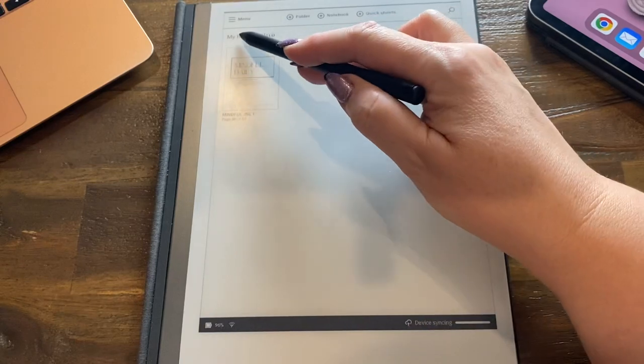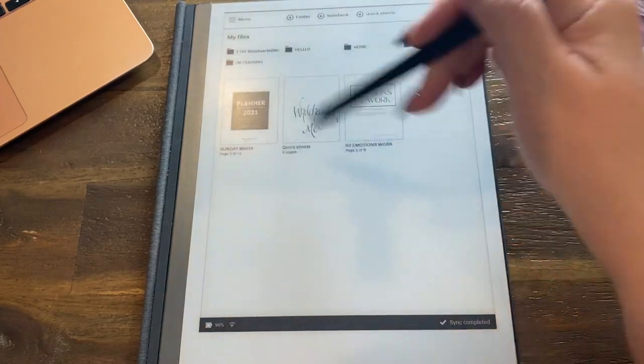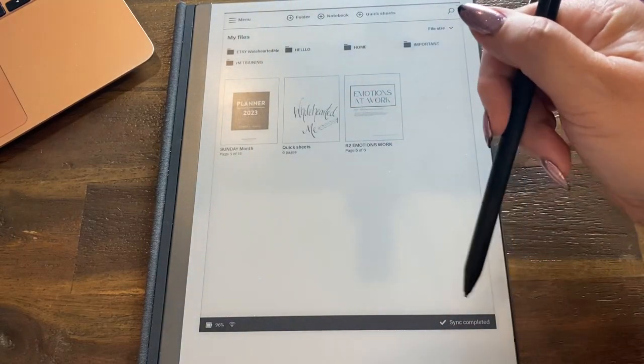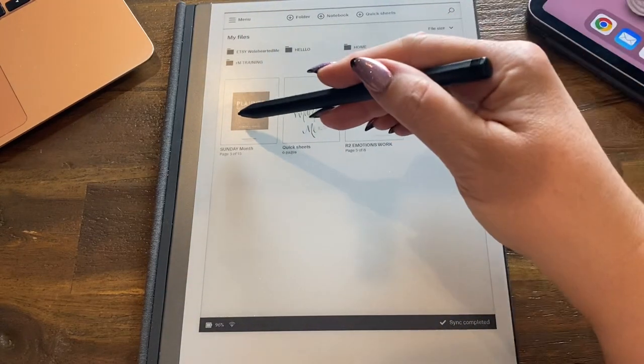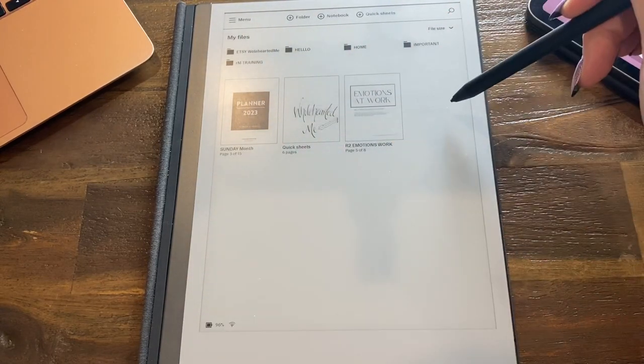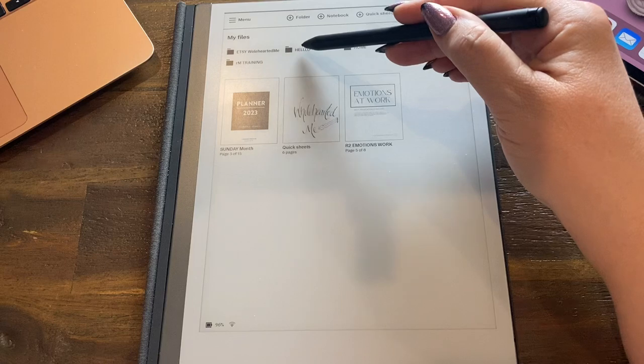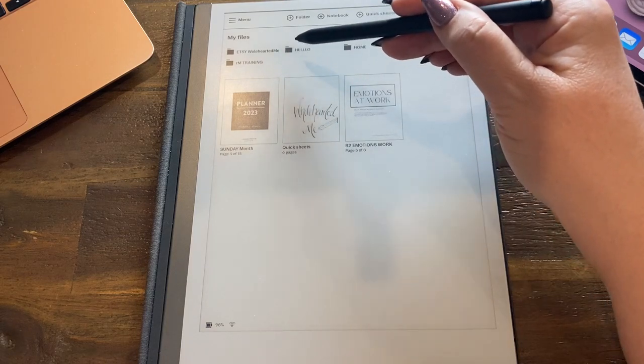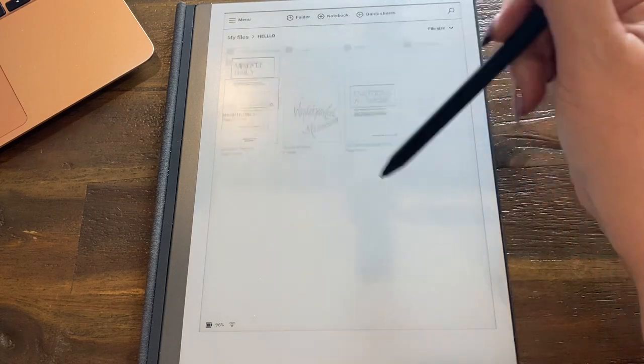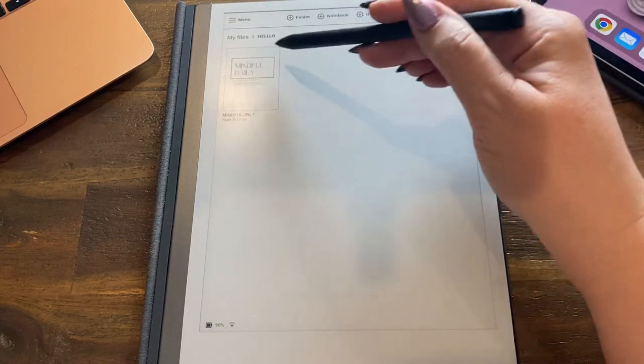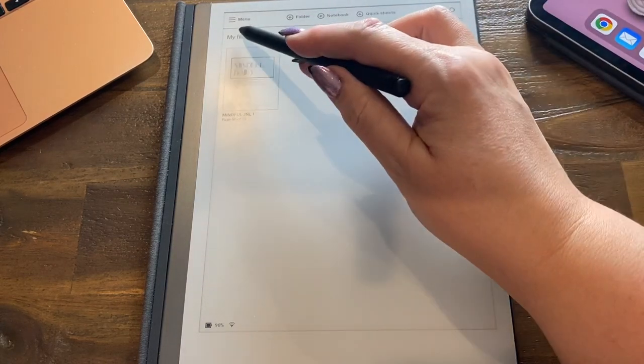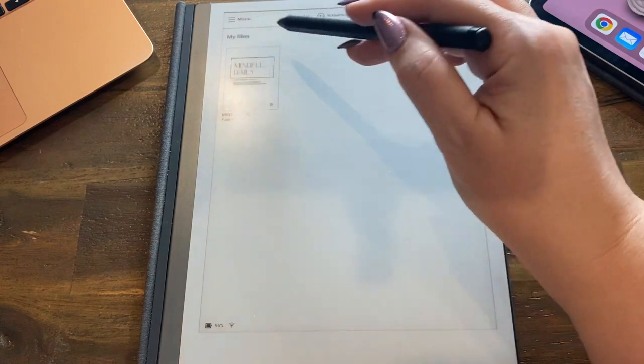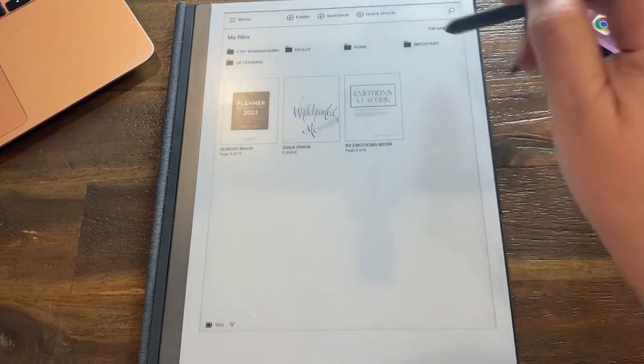And when I press my files and we go back there, you can see it's syncing down the bottom. It's gone and Hello has turned black because there's now a file. So if I tap on that, there's one file in there. If I tap on my files, I'm back out in the main area.